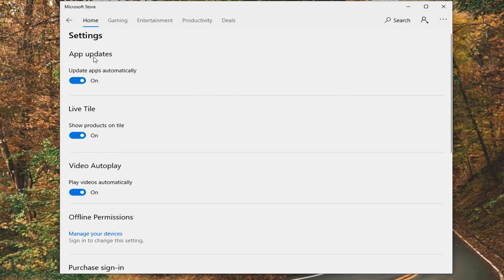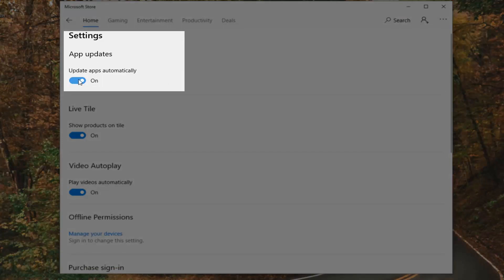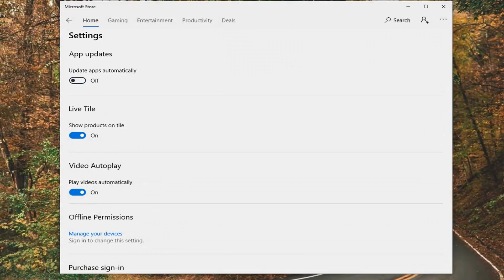Under App Updates, you'll see 'Update apps automatically.' You want to toggle this to the off position, so left-click inside the oval one time. That will disable the automatic updating of apps in the Microsoft Store.